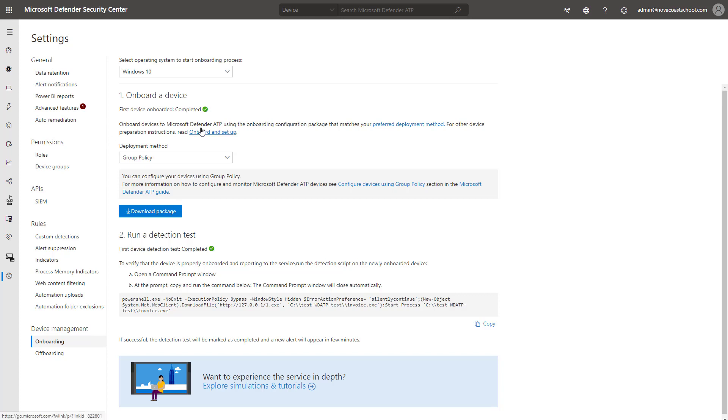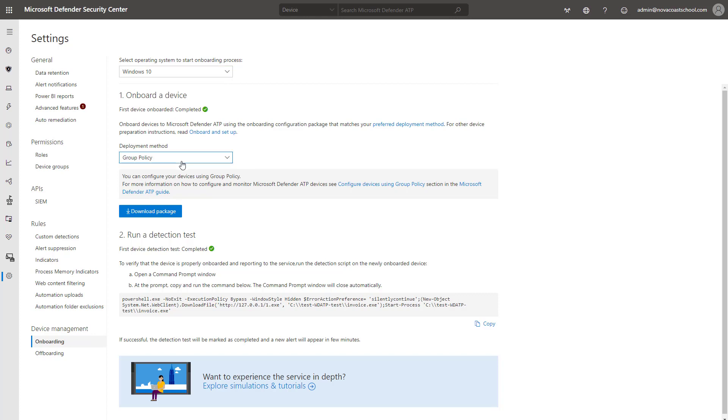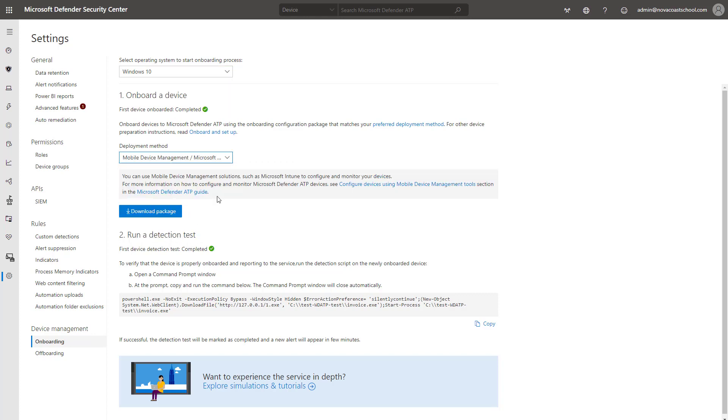For third-party MDM providers like Jamf, you can come in here, and again, it's Windows 10, but you'll want to select the Mobile Device Management, and you can download the package here, and you could also come into these instructions as well, to see the two package files that you would need in order to deploy this with a third-party MDM solution.